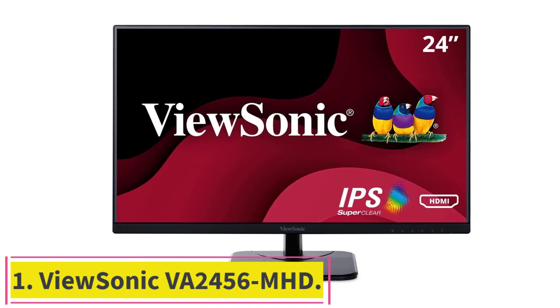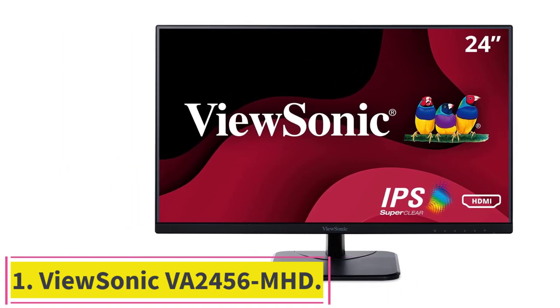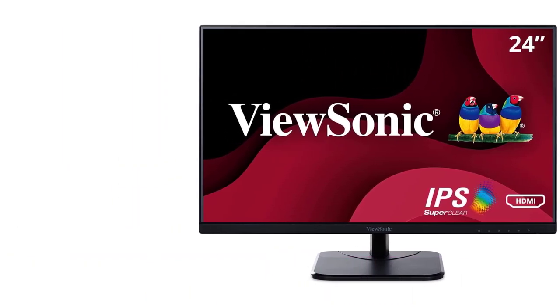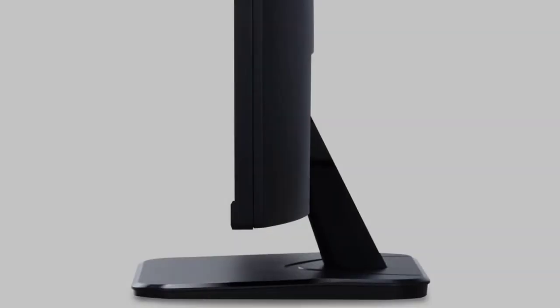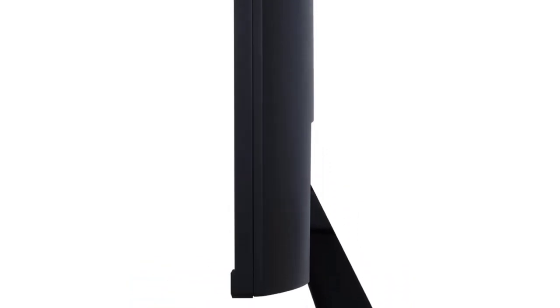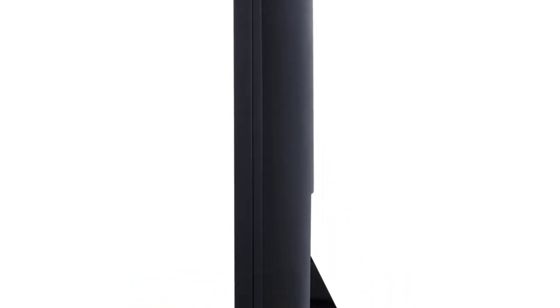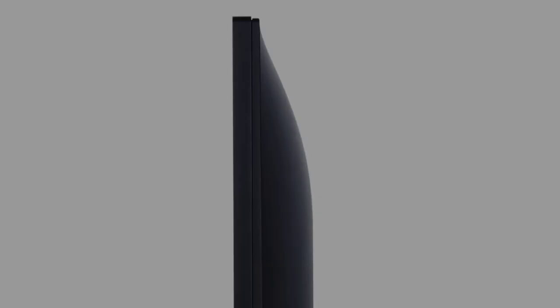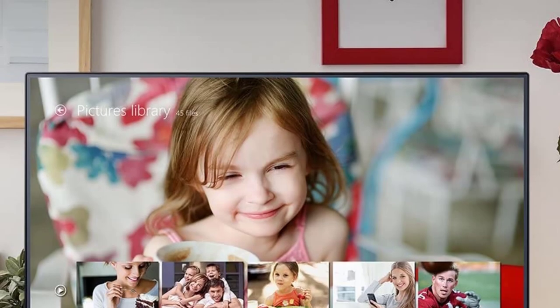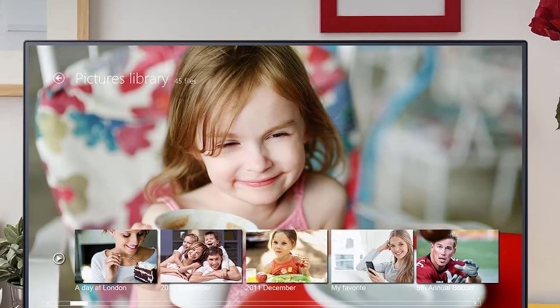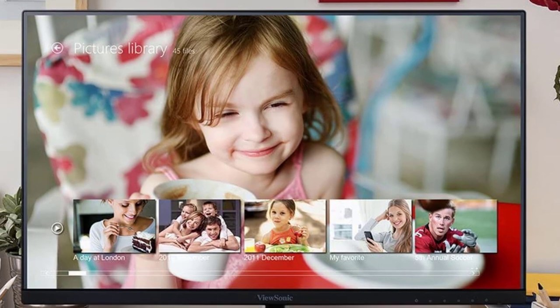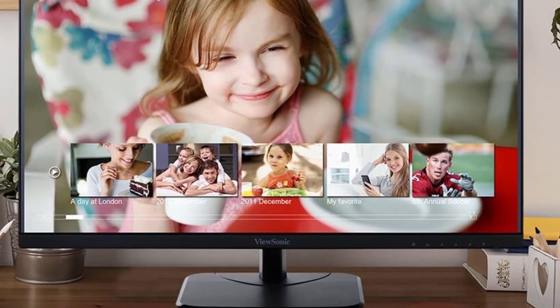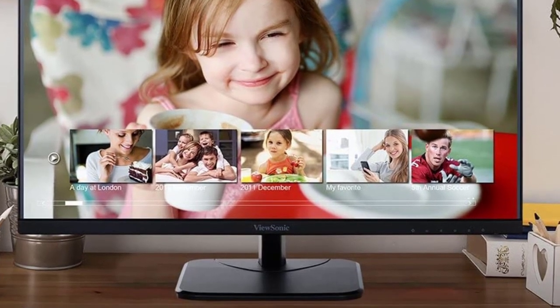ViewSonic VA2456MHD. The VA2456MHD is an affordable and reasonably color-accurate monitor with great contrast that pairs well with any laptop or desktop. Its main flaw is a basic stand that only tilts the monitor up and down, but that's typical of almost all inexpensive monitors.